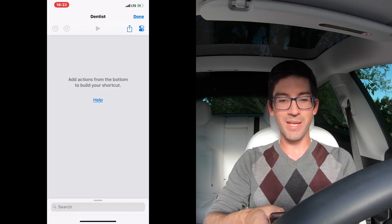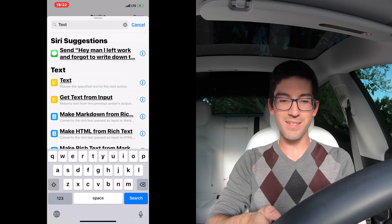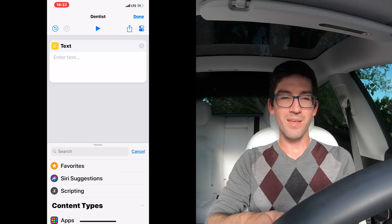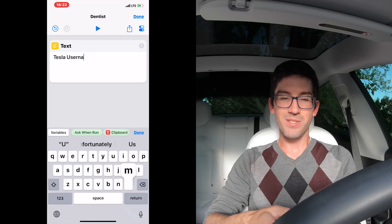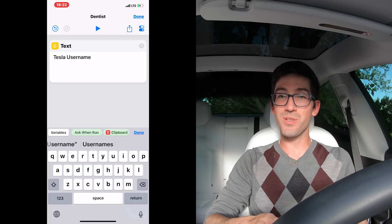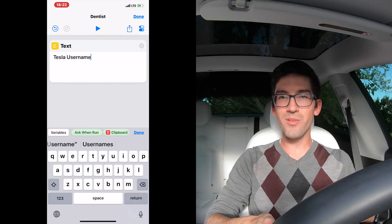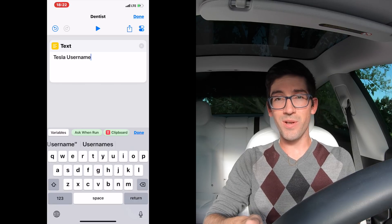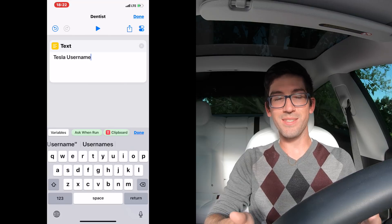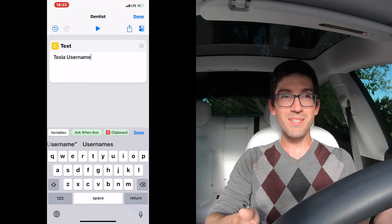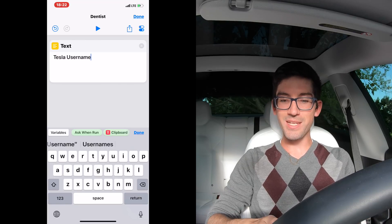We're going to start by doing a text box. In the search bar at the bottom, type 'text' and tap that. In here, you're going to enter your Tesla username — put your actual email address or whatever you use to log into Tesla. This shortcut will only be as secure as your phone is. You have to store your username and your password so it can communicate with Tesla and control your vehicle. This is the free way, so you have to deal with it. Hit done.